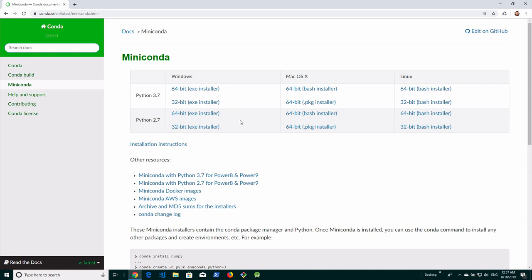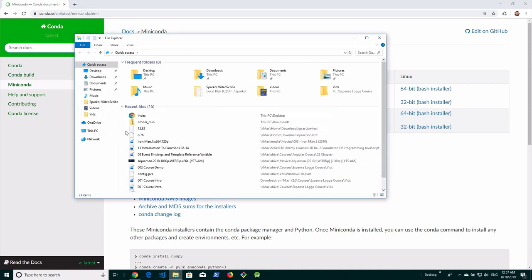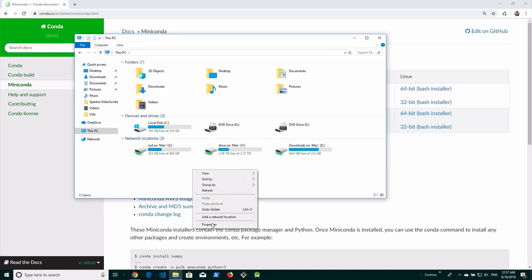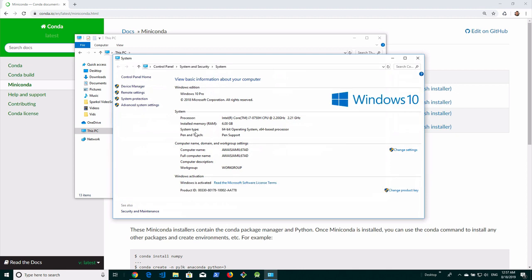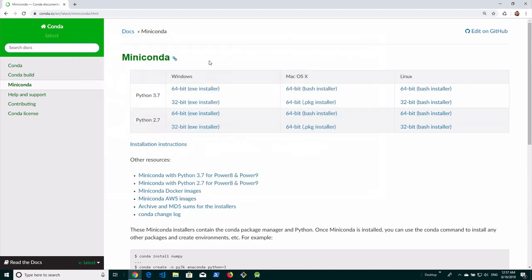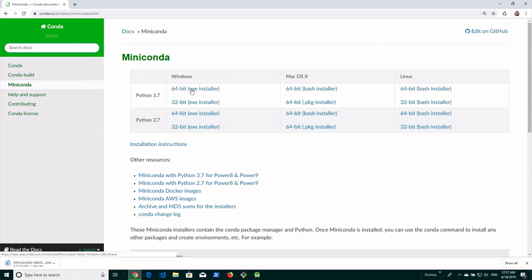First of all, you want to make sure that you know what Windows version you have installed on your computer. For that I'm going to go to the file explorer, go to This PC, right-click, click on Properties, and it will tell you the system type. In this case I'm using a 64-bit operating system. So I'm going to close this window and I would like to download the 64-bit installer.